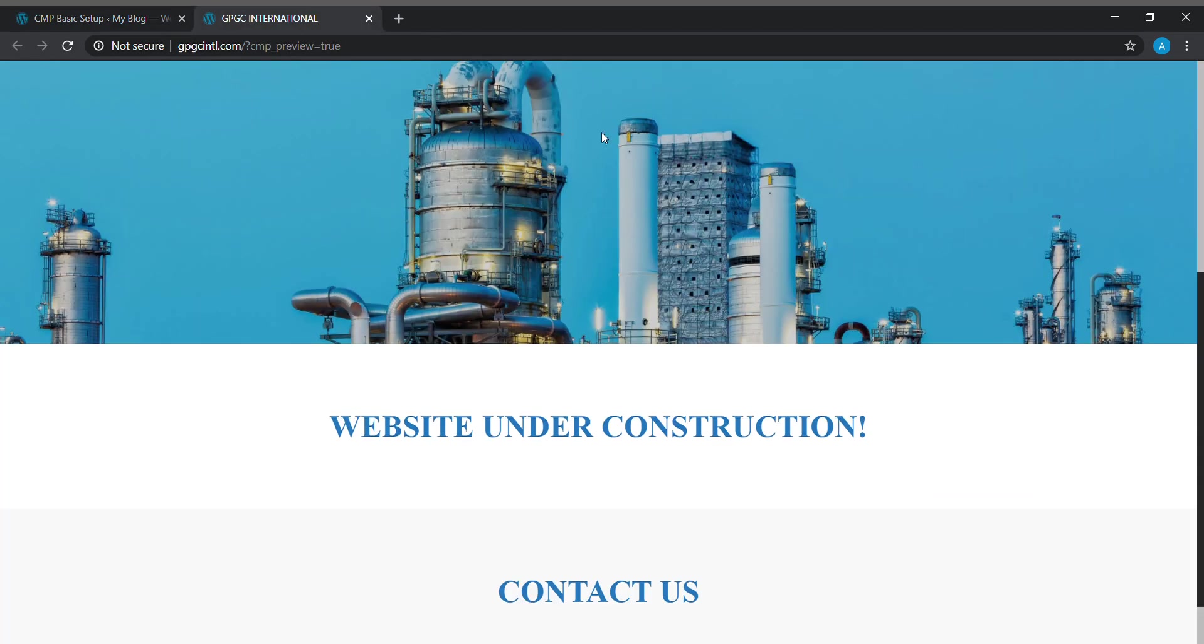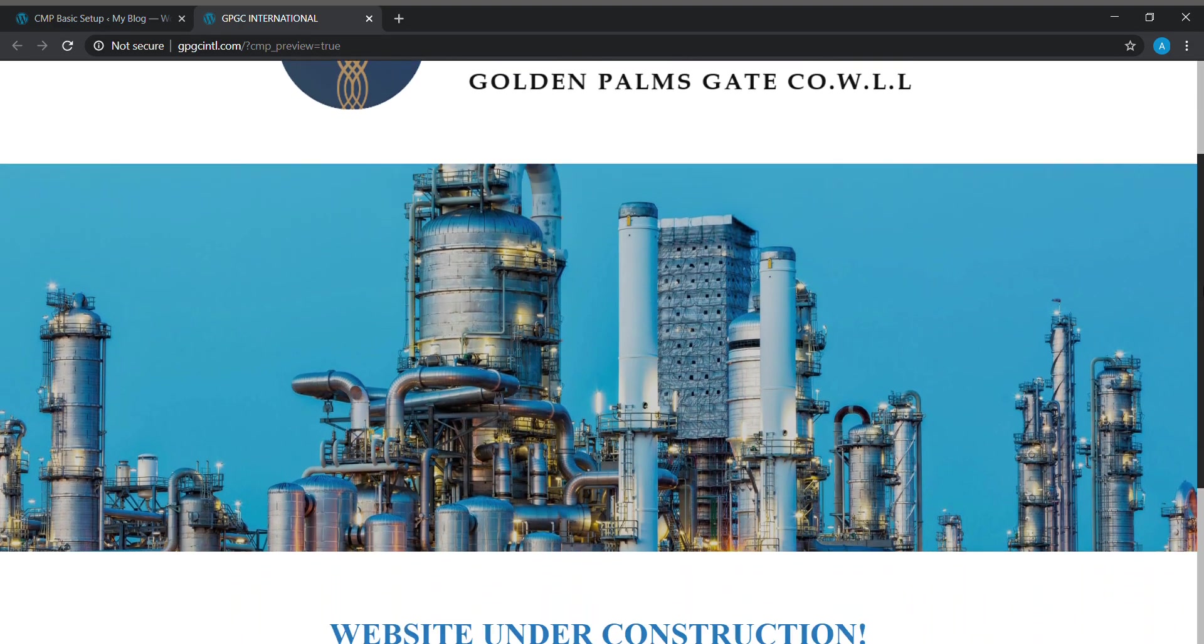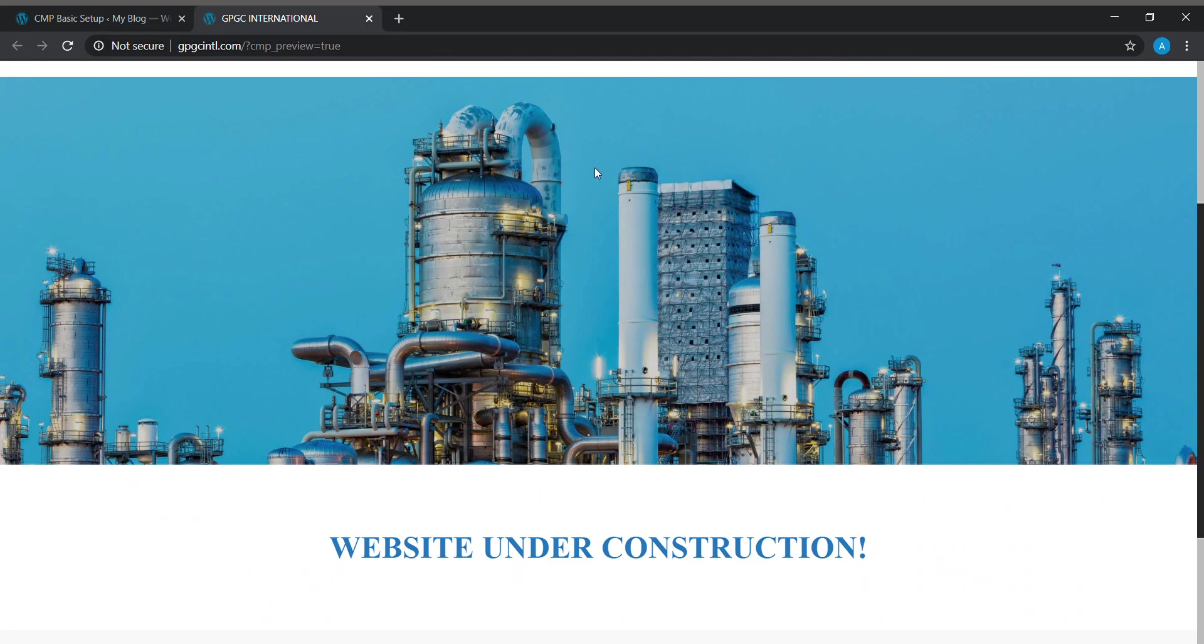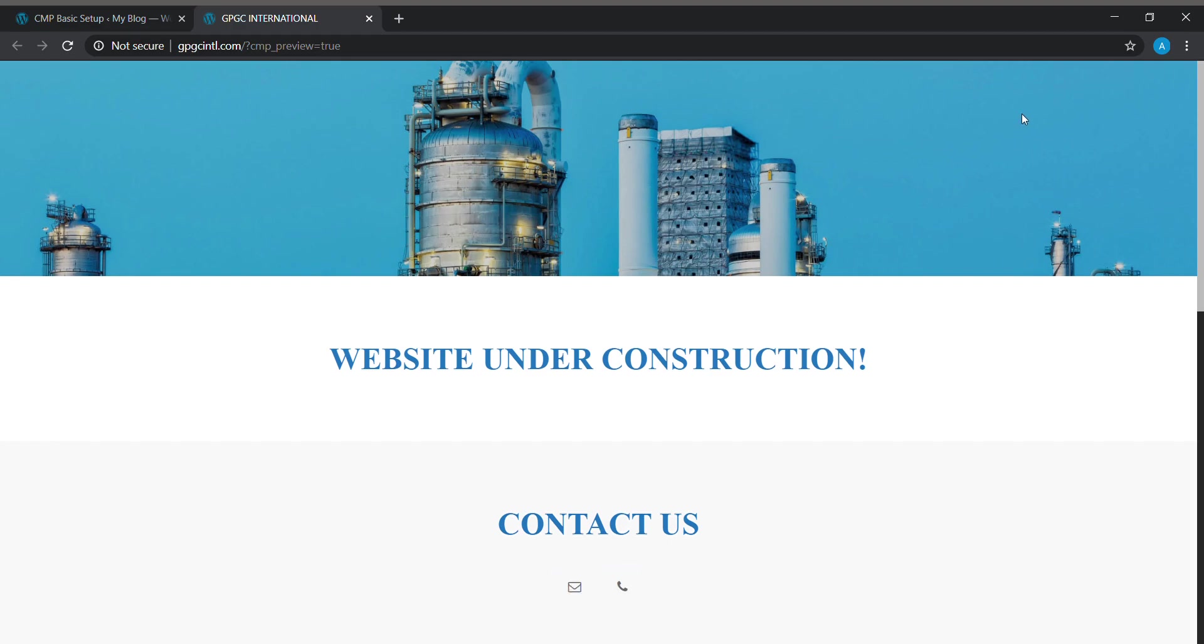I have already done my coming soon page. This is my coming soon page. As per the theme, the logo will be on the top, and the background image will be in the center, and headings and the content will be on the bottom. I have already given the contact text and the socials as email and phone. Thank you for watching my video. I think this video will help you.